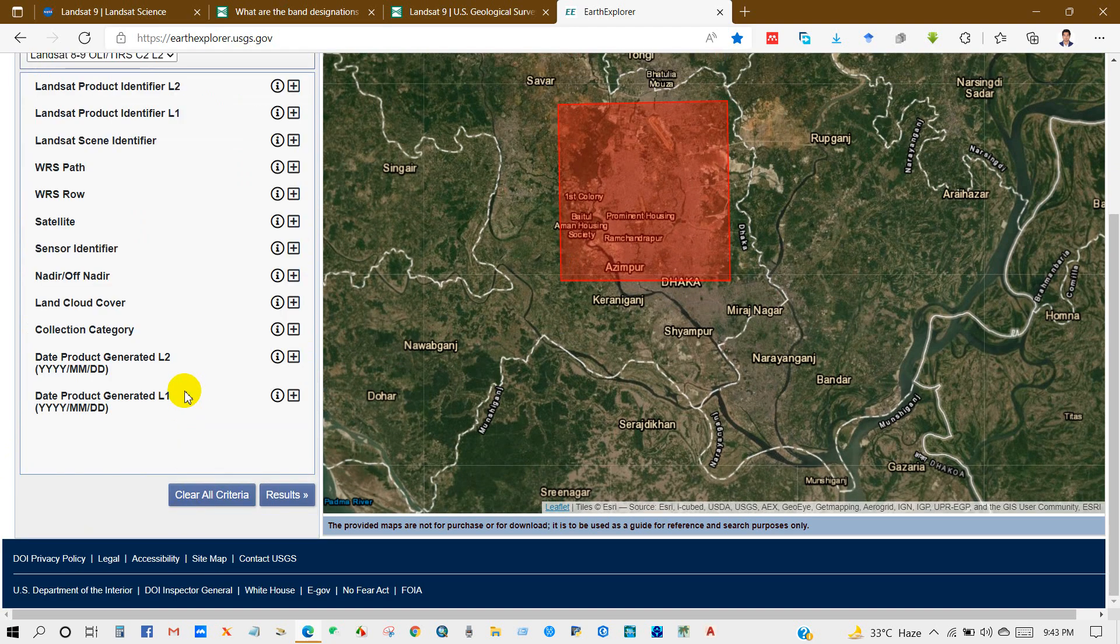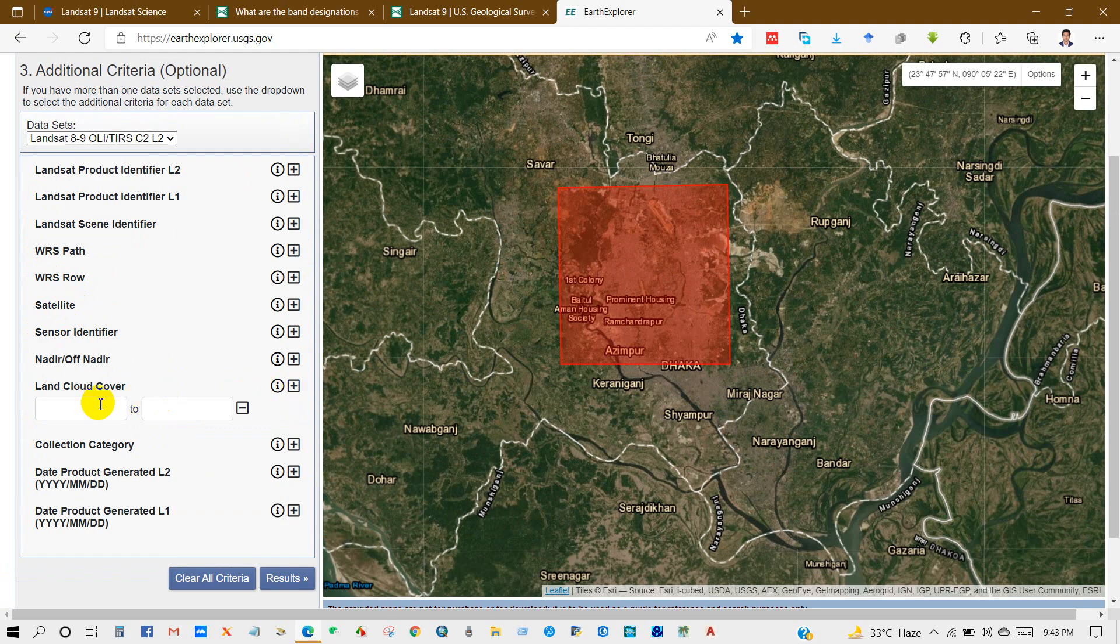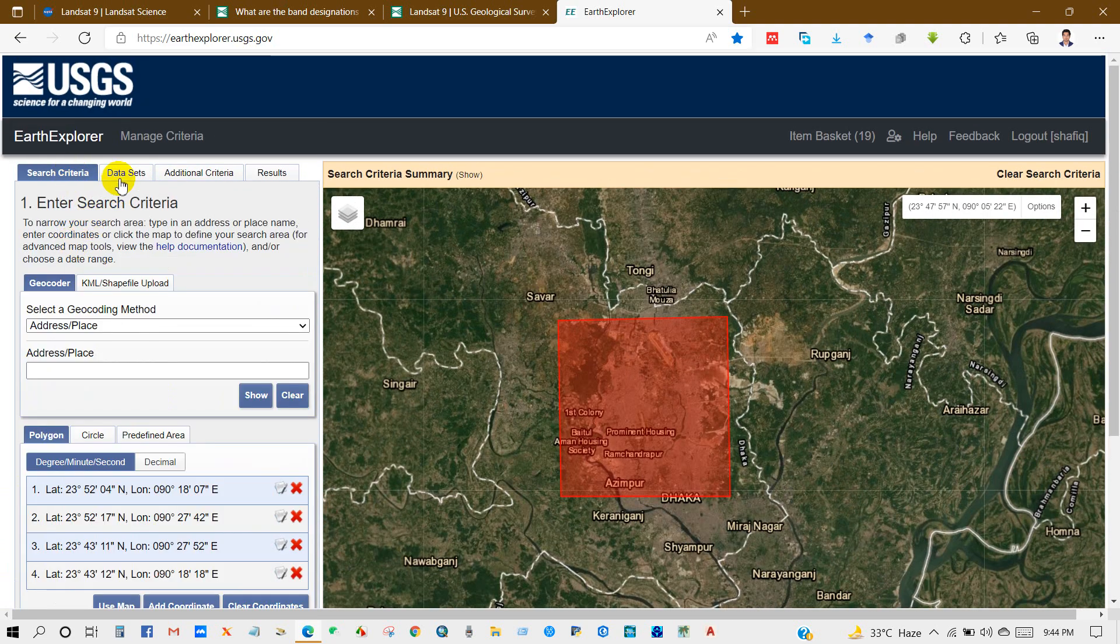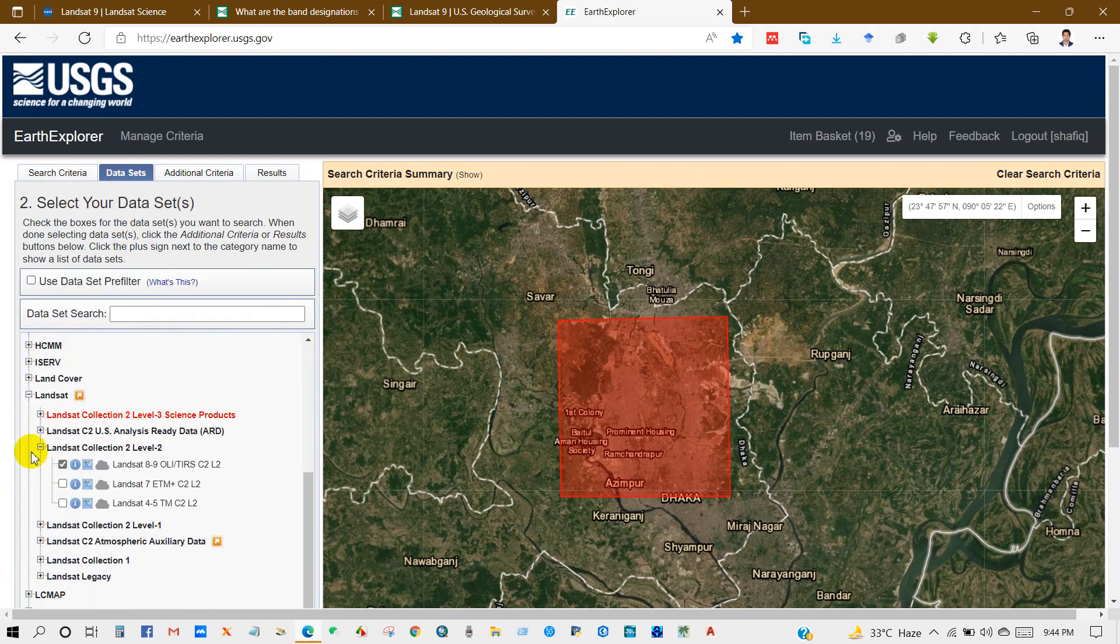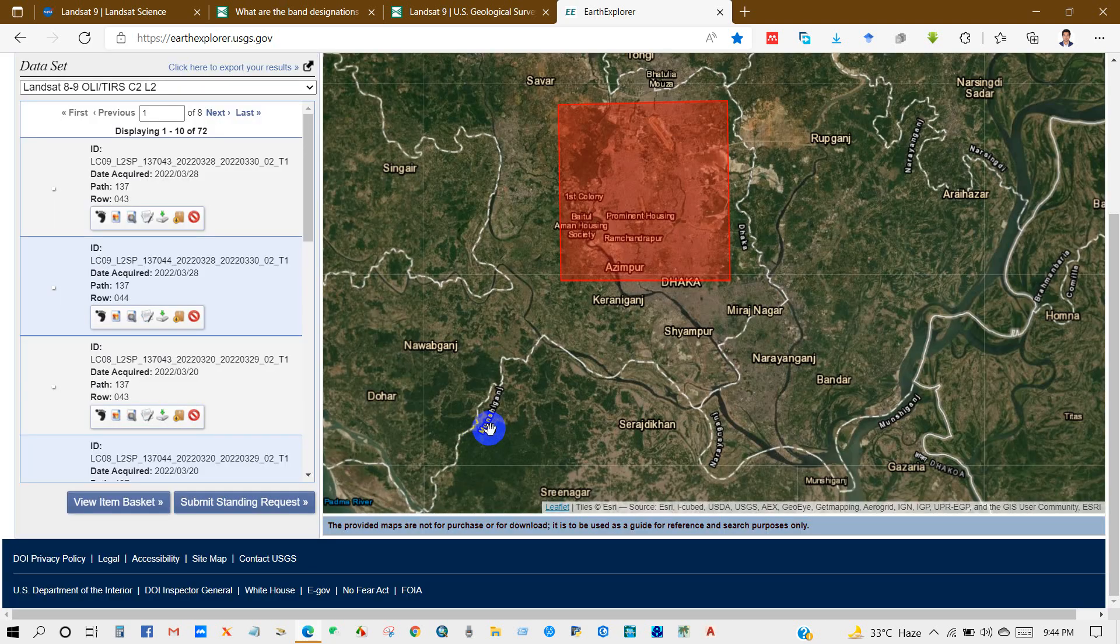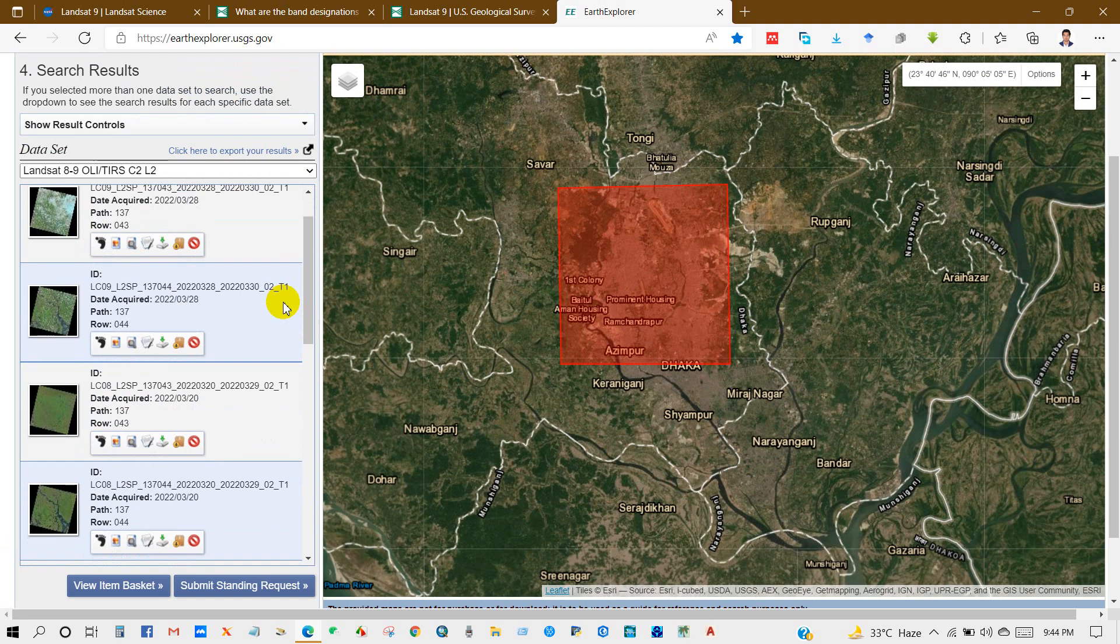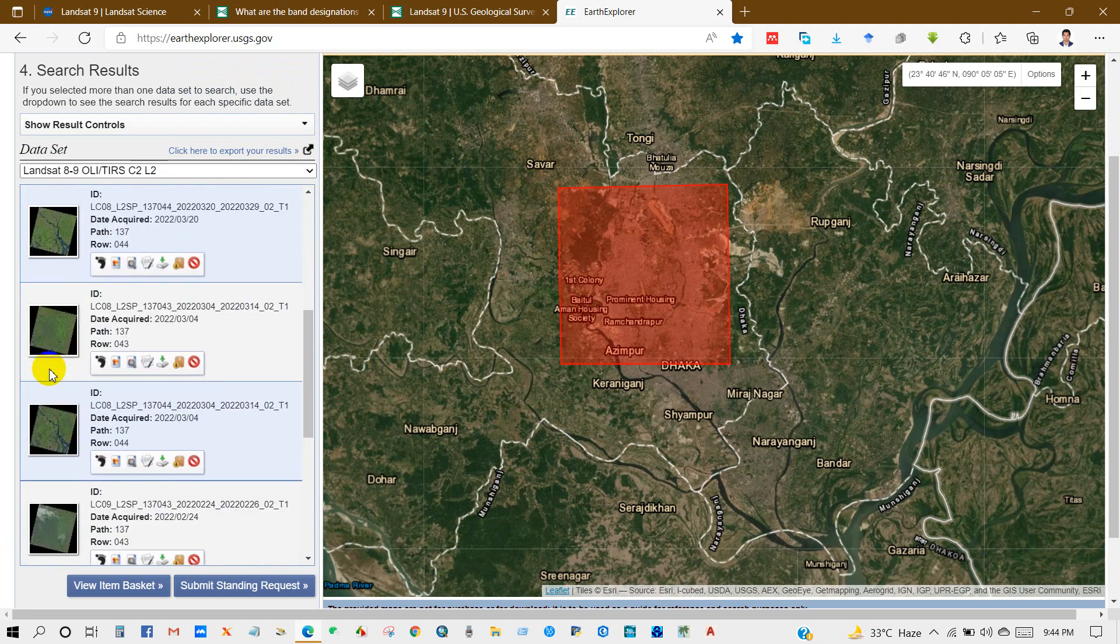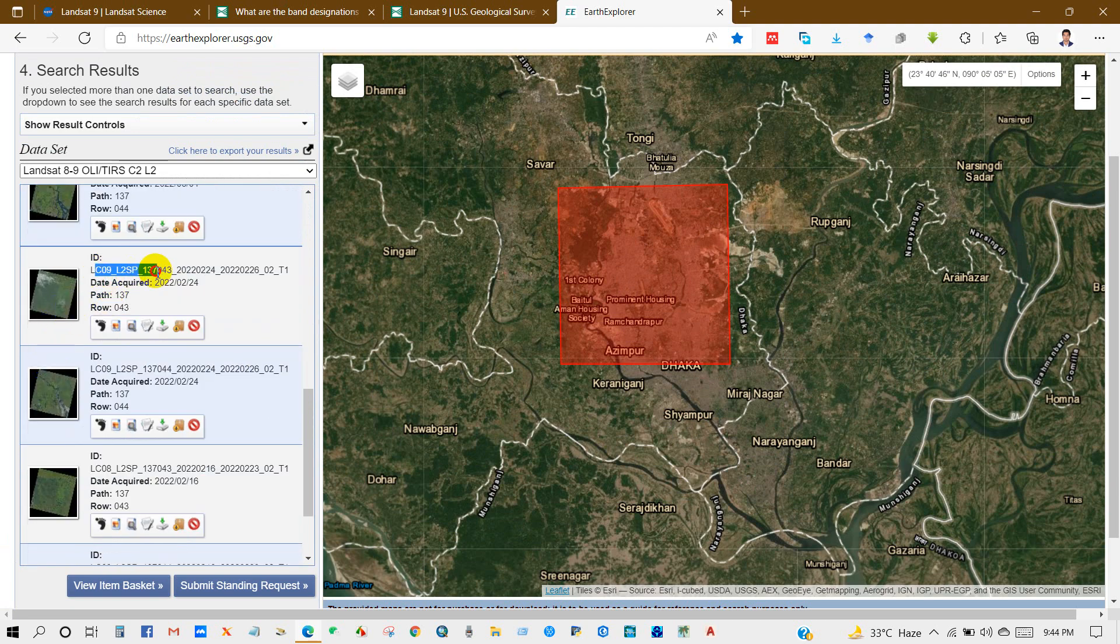Also you will find additional criteria. It's optional. You will get from here land cover, land cloud cover, collection category, and so many things. I think which is required I have already selected. After that click results.